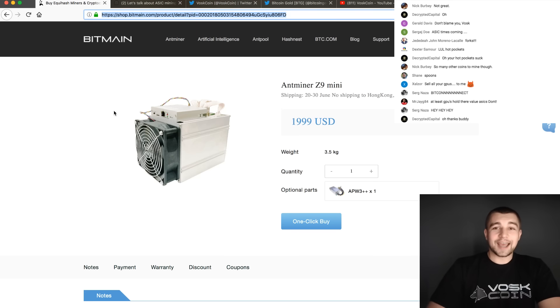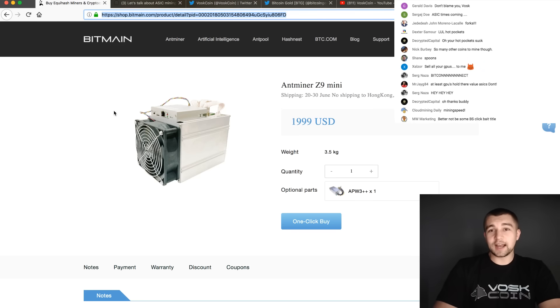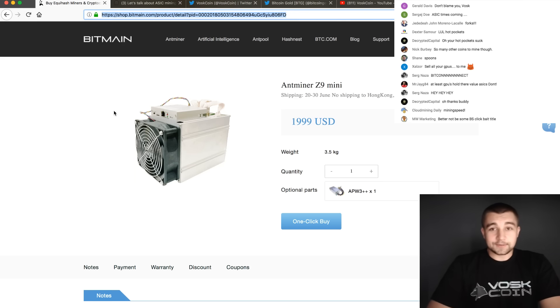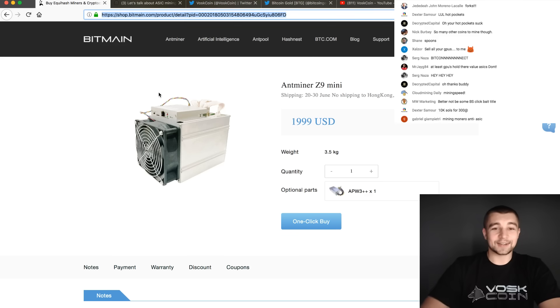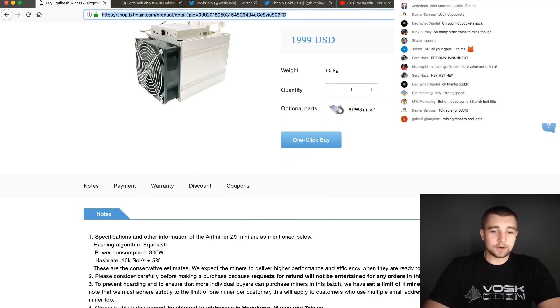This thing hashes the equivalent of about 15 1080 Ti's. Yeah, I'm serious. About 15 1080 Ti's. My God. So here we are, let's just get to it.